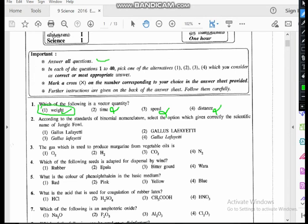Question two: according to the standards of binomial nomenclature, select the option which gives correctly the scientific name of jungle fowl. All organisms in the biosphere have been named according to a scientific method — that is binomial nomenclature. You have the ICBN, the International Commission of Botanical Nomenclature, for plants, and ICZN, the International Commission of Zoological Nomenclature, for animals. The scientific name of jungle fowl is Gallus gallus.